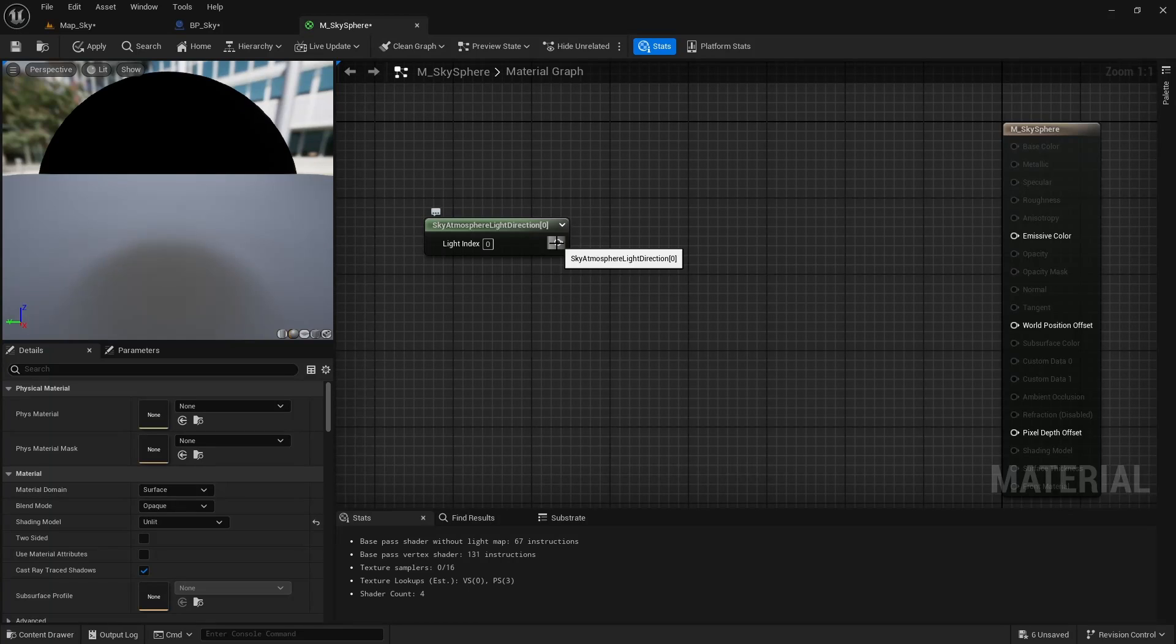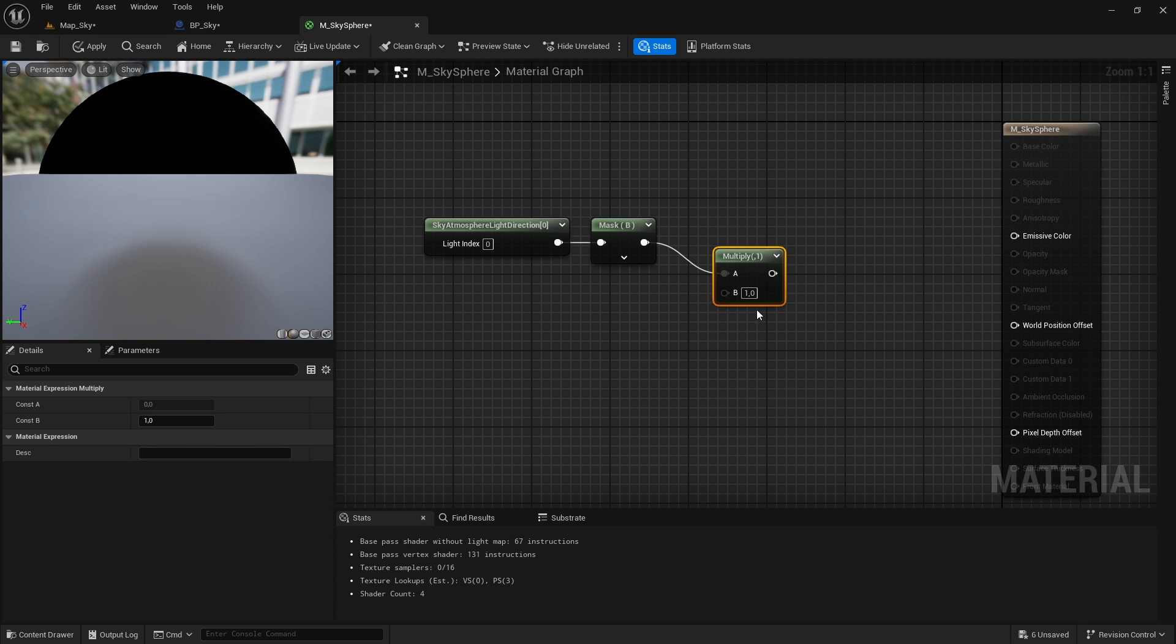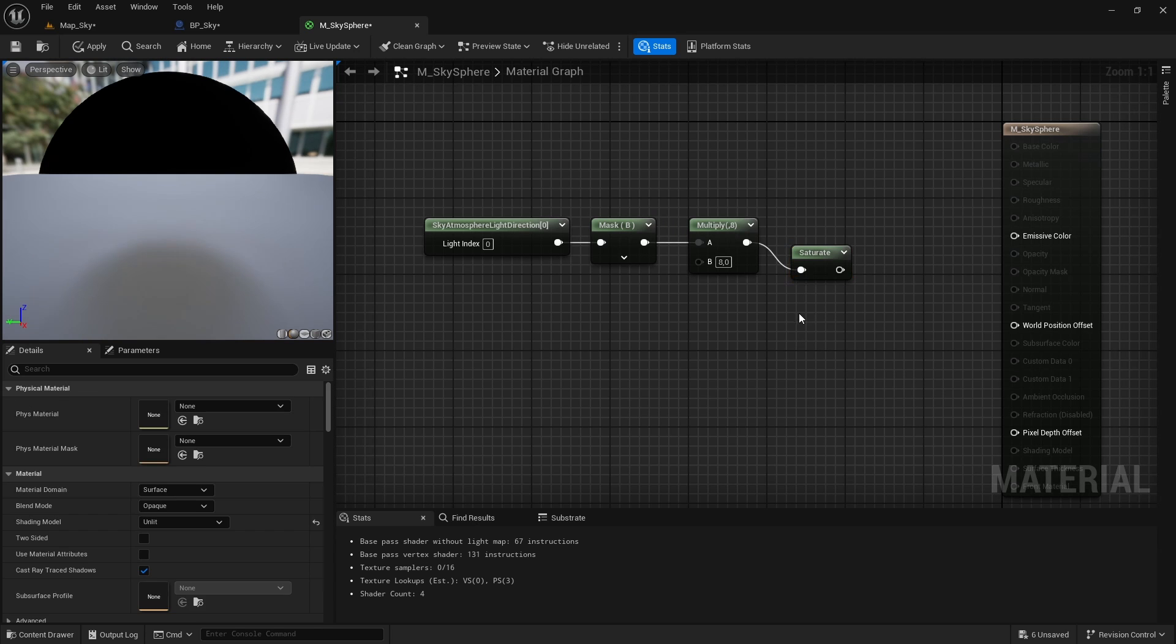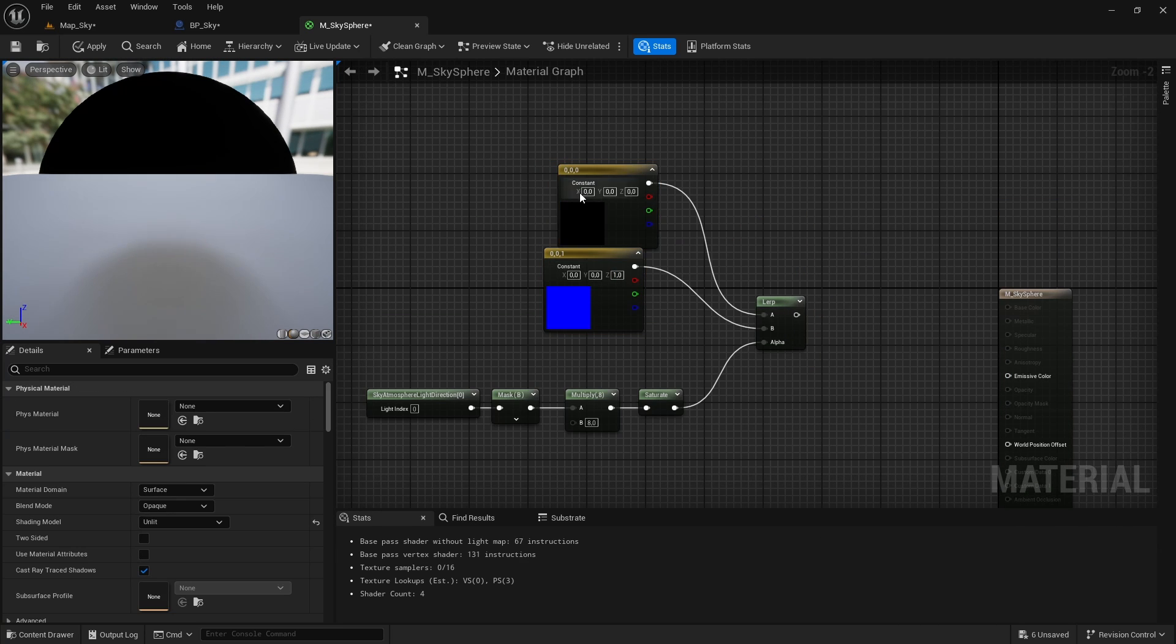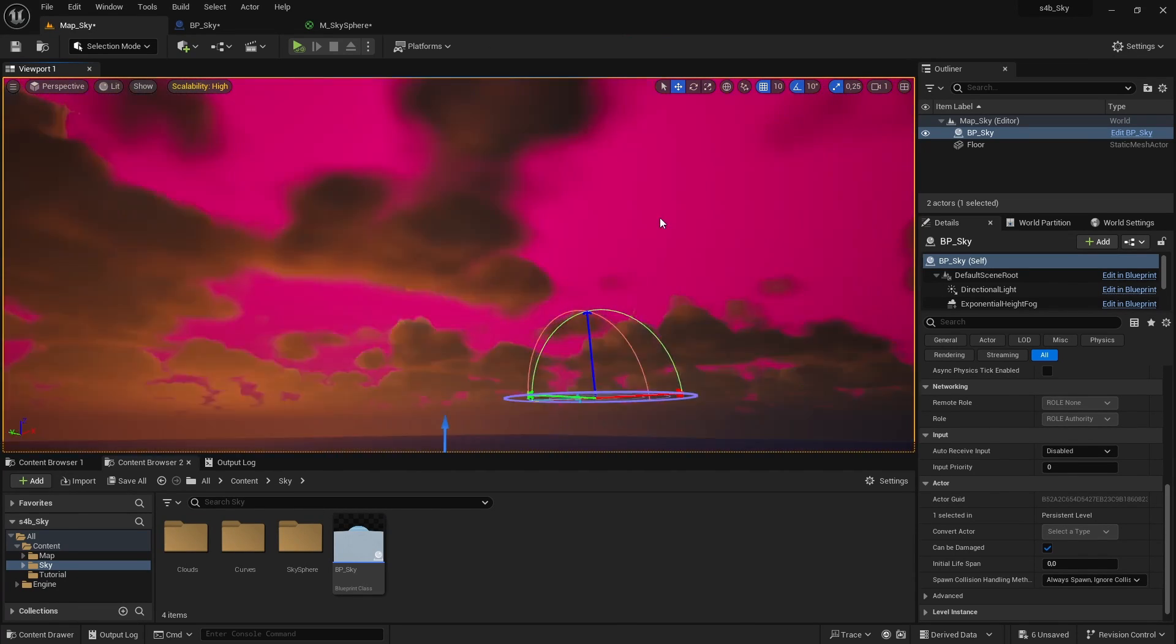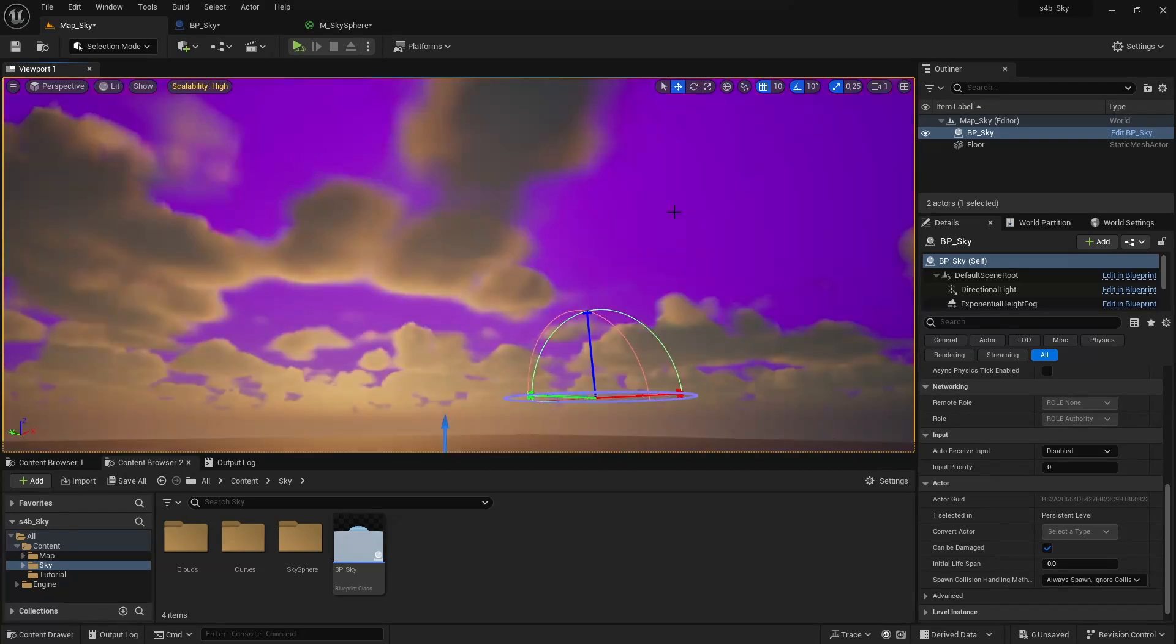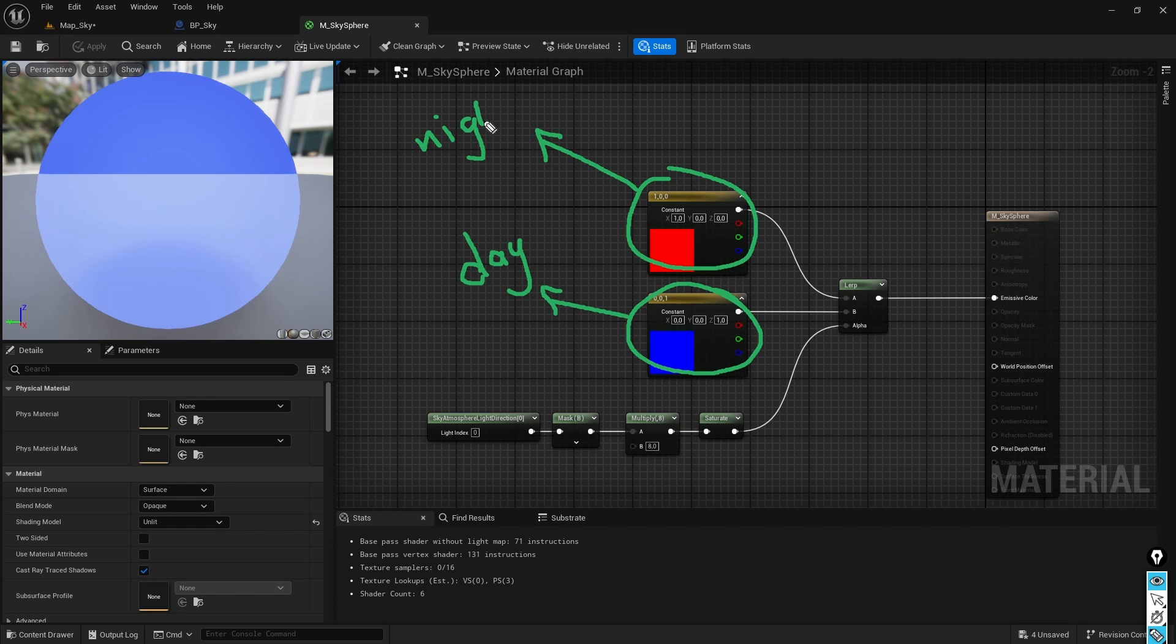So let's take the direction of the sun, make sure the index is 0, isolate the value of B, multiply it by some value like 8 to make the transition harder and then saturate it so that the value is between 0 and 1. If we test now this as a mask in a lerp node with the colors blue and red we can see how when the sun is at its highest point the color is blue and when the sun is getting closer to the horizon the color is red which means that our mask is working. Now we can simply change this blue input to our daytime sky and this red input to our nighttime sky.